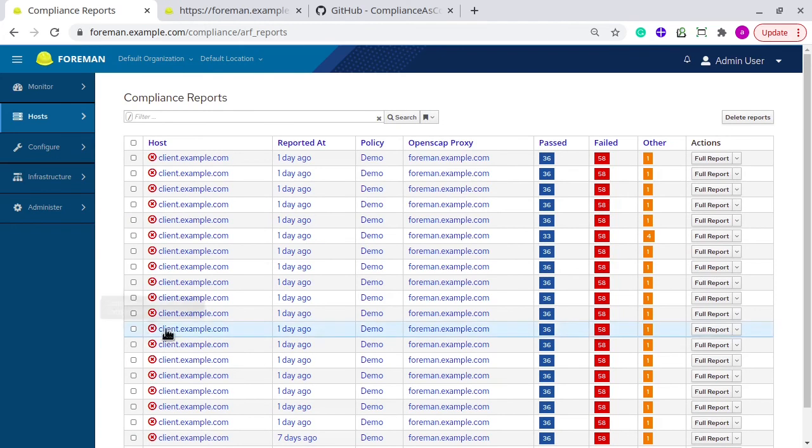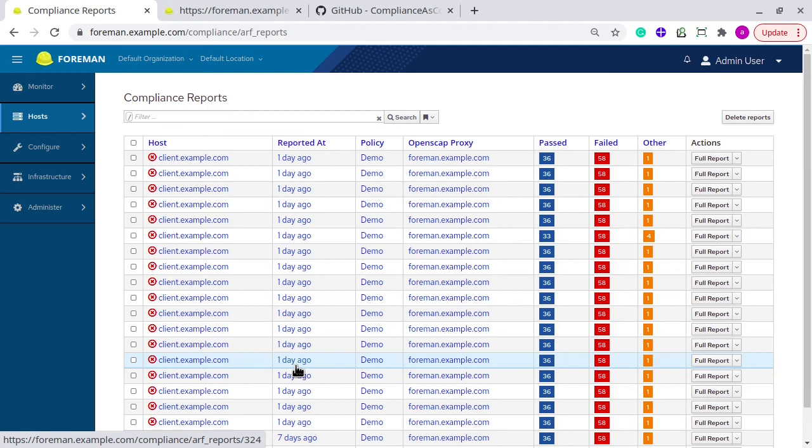So here you can see multiple reports are already present. And it has an overview of which system, who's reported, the time, the policy name, the pass/fail status, and the number of passed and failed for that specific run.